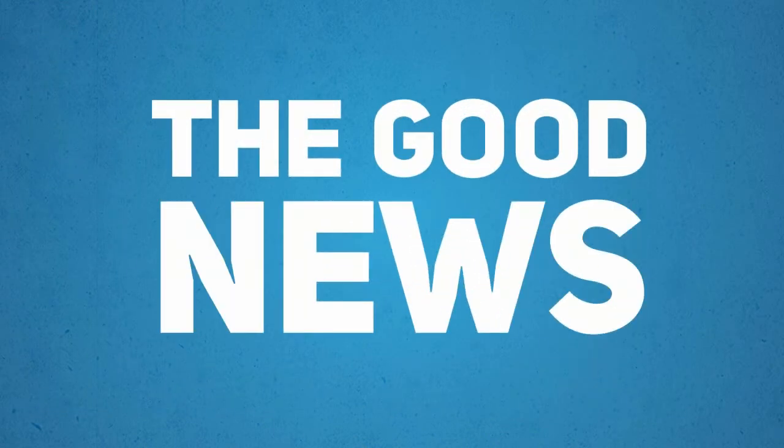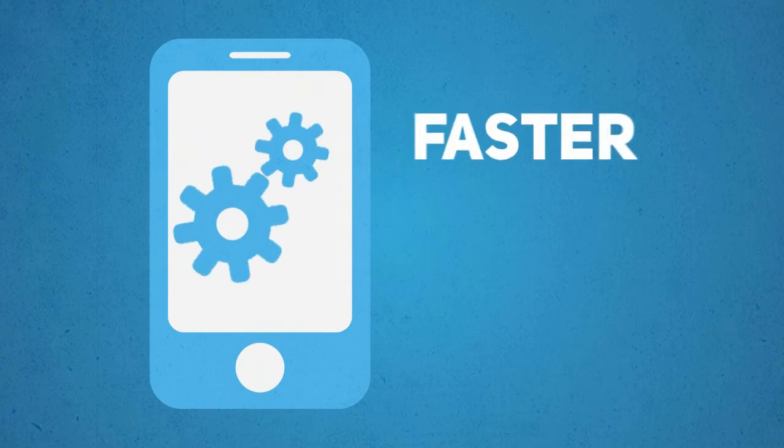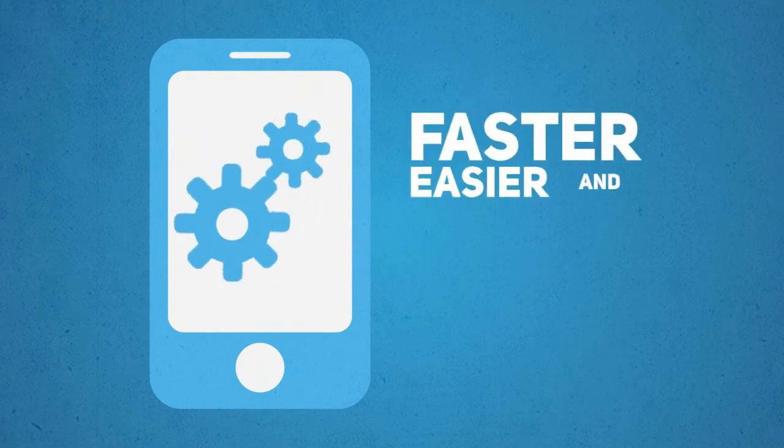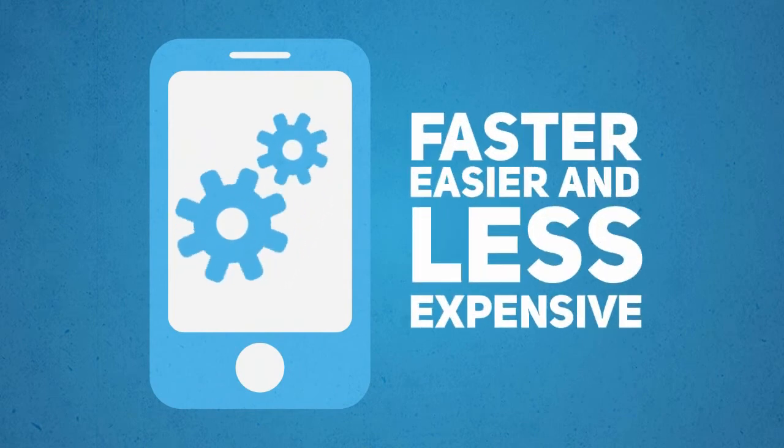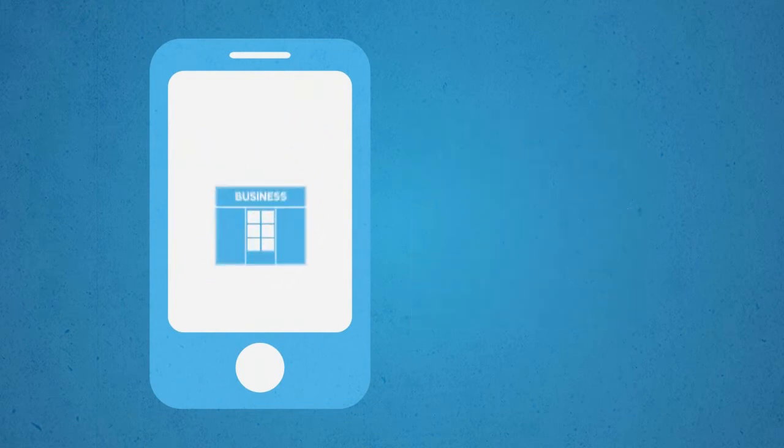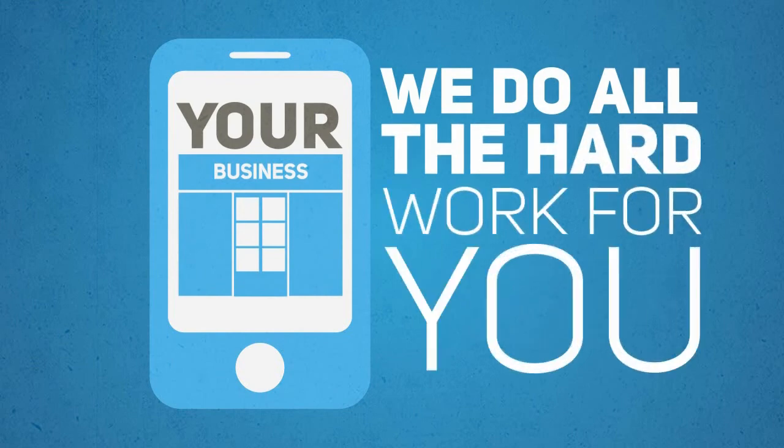Well, the good news is creating a mobile-optimized version of your website is faster, easier, and less expensive than you think. And we do all the hard work for you.